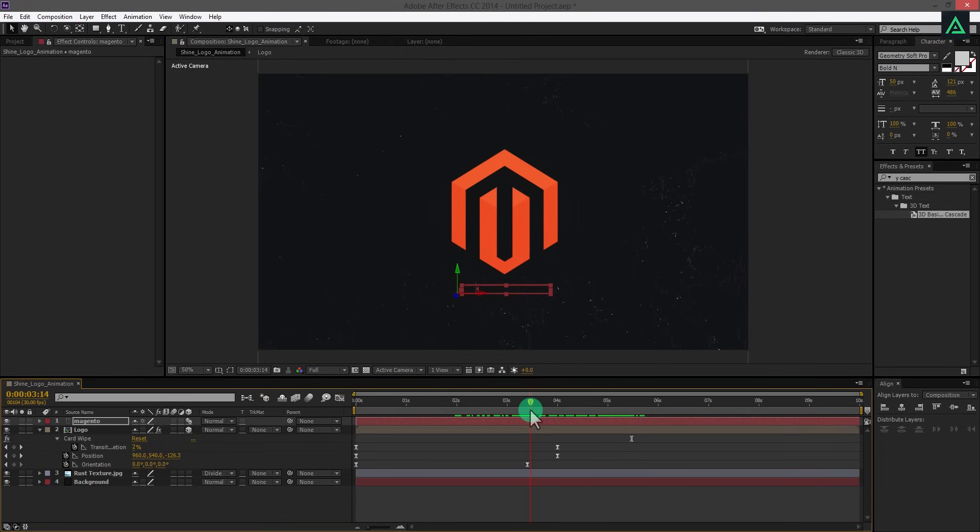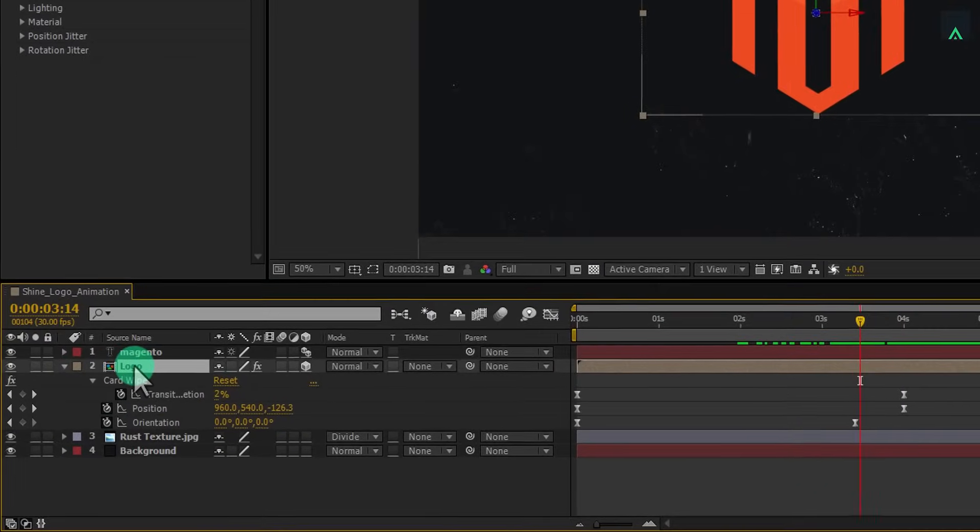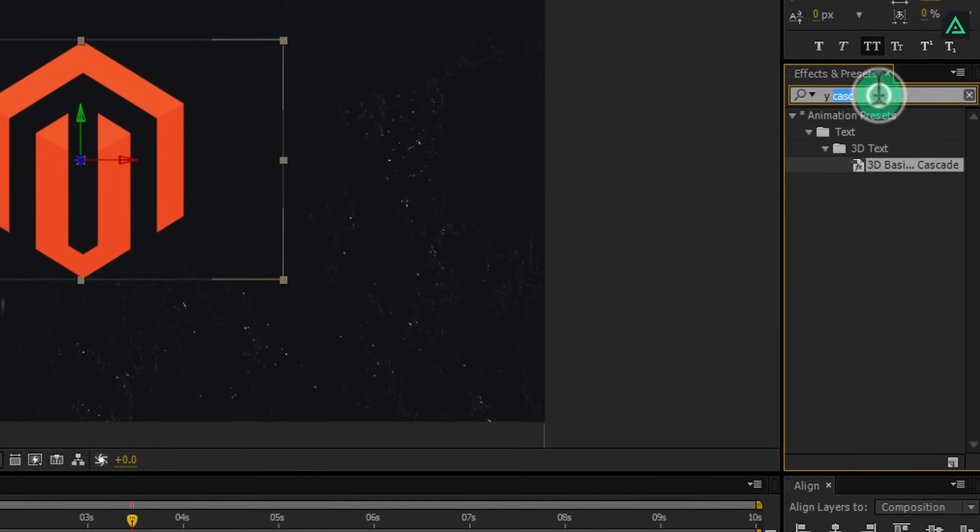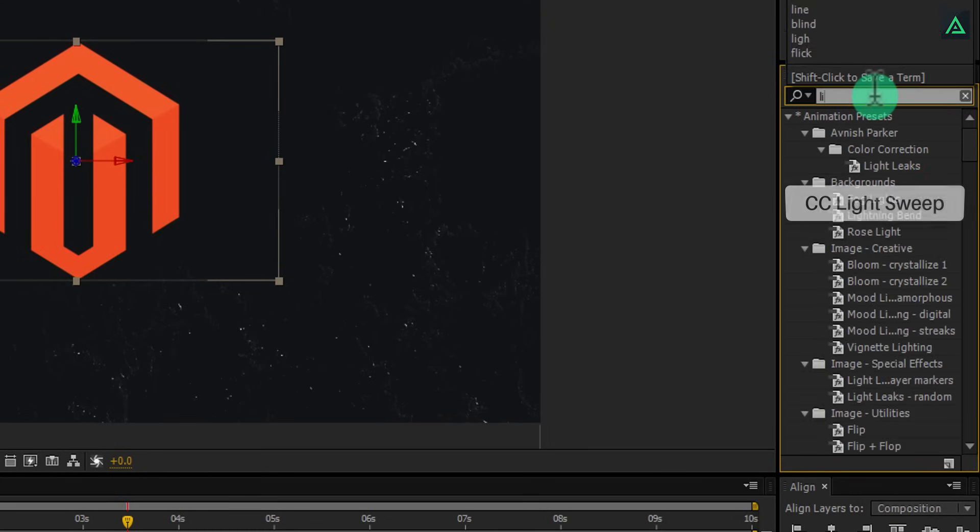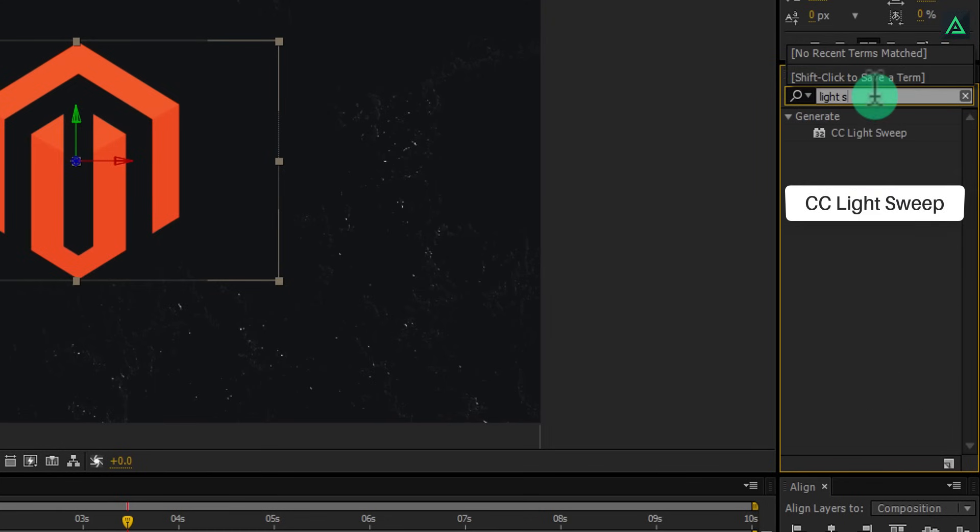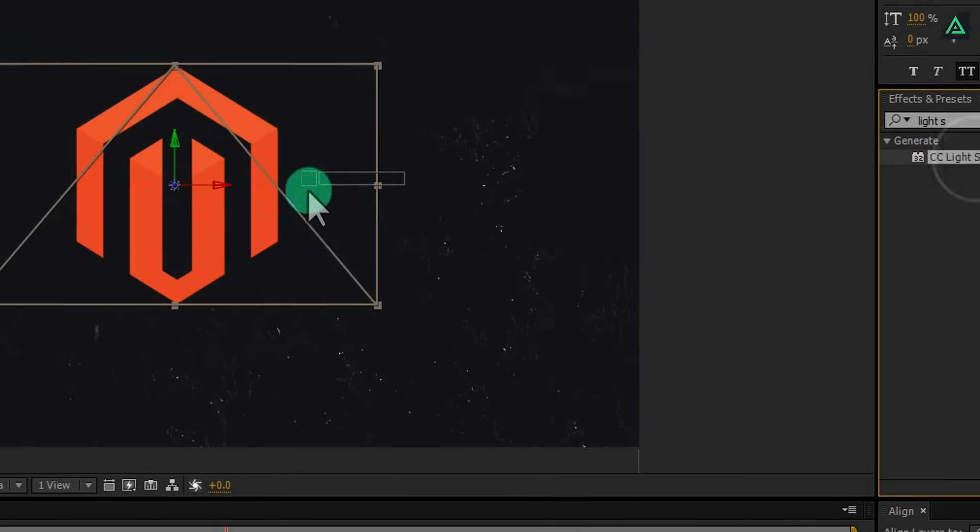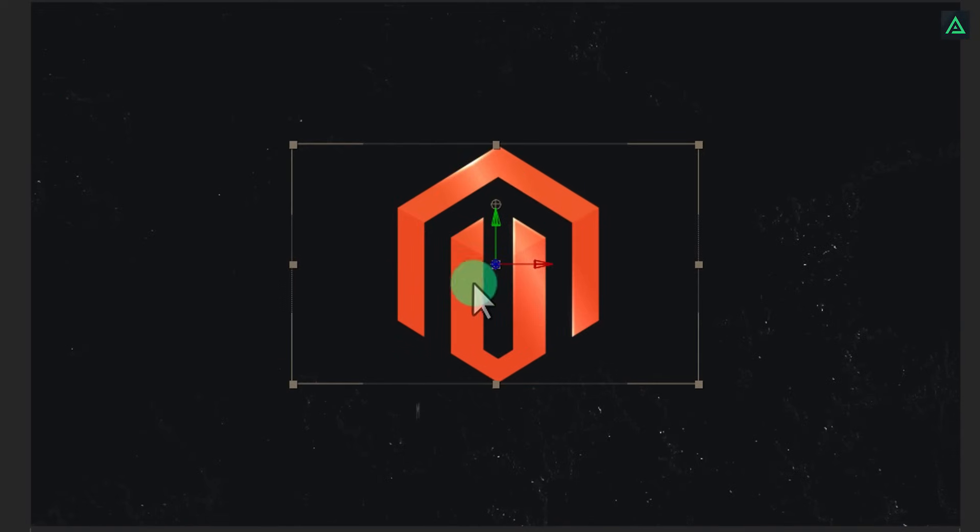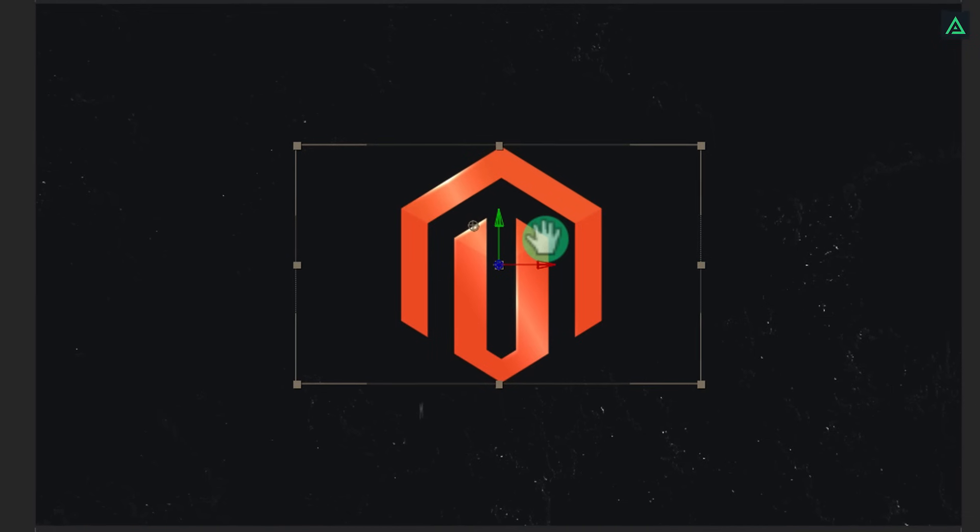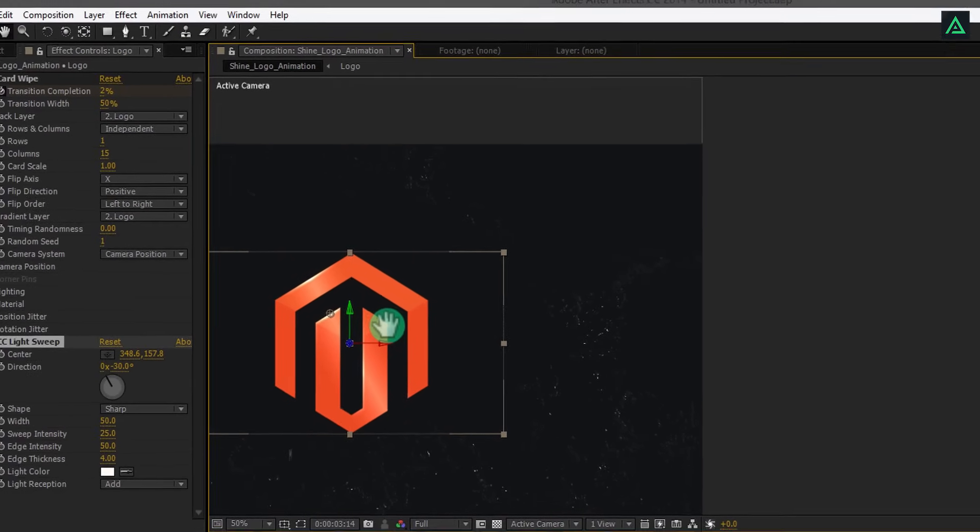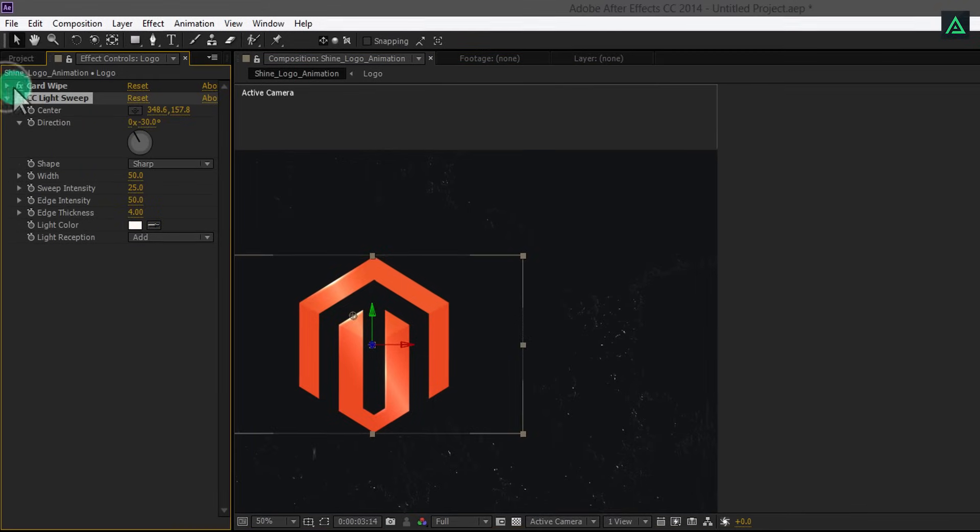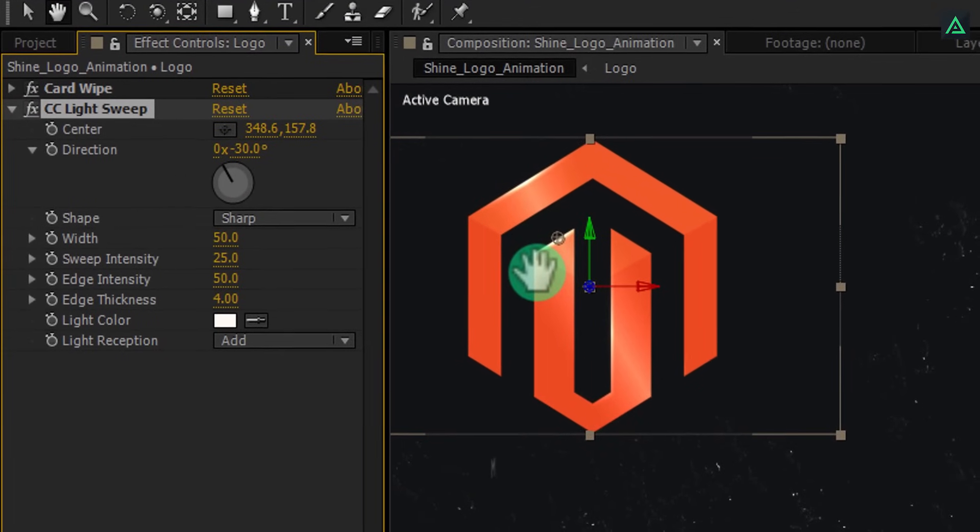Here is the last step. Now we are going to add shine effect on our logo. Go to effect and search for CC light sweep effect. Drag and drop this effect onto your logo comp. It will add this light effect on your logo. If you drag this anchor point you can see your light is moving.